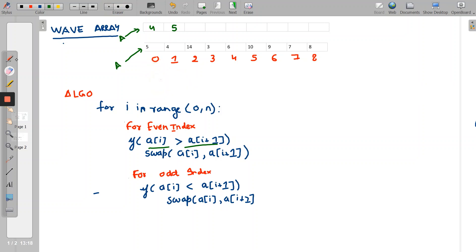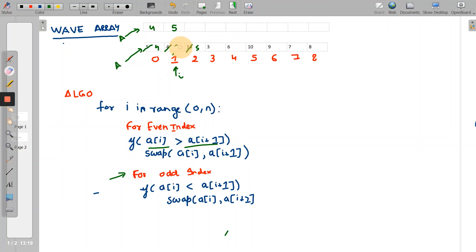The pointer increments to 1, which is an odd index. We check if arr[i] is less than arr[i+1] — is 4 less than 14? Yes. So we swap arr[i] and arr[i+1]. After swapping, 5 goes to the left position and 14 goes to the right. We get 14 at index 1 and 5 at index 2. We increment the pointer again.